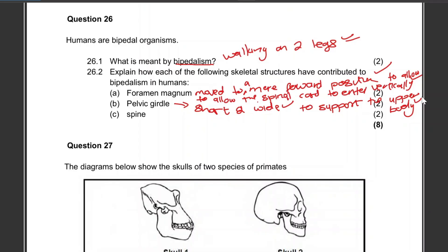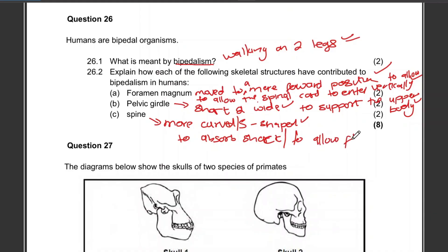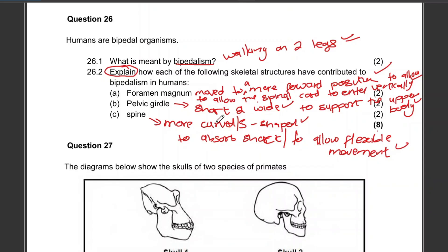With the spine, you can say it is more curved or it is S-shaped, to absorb shock, or to allow flexible movement. Remember, in an 'explain' type question that is two marks, so it's a cause and effect — the cause is the spine is S-shaped and the effect is to absorb shock or to allow flexible movement.